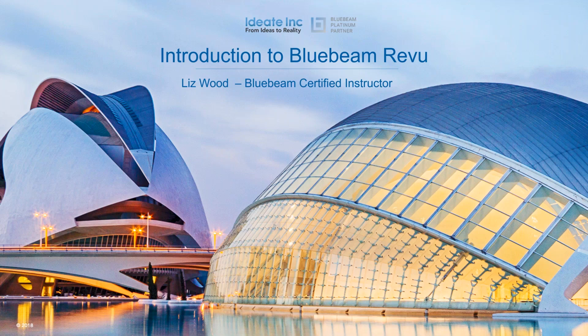Good afternoon, everyone. My name is David Haynes and on behalf of ID8 Incorporated and Bluebeam Software, I'd like to welcome you to this Intro to Bluebeam Review webcast.